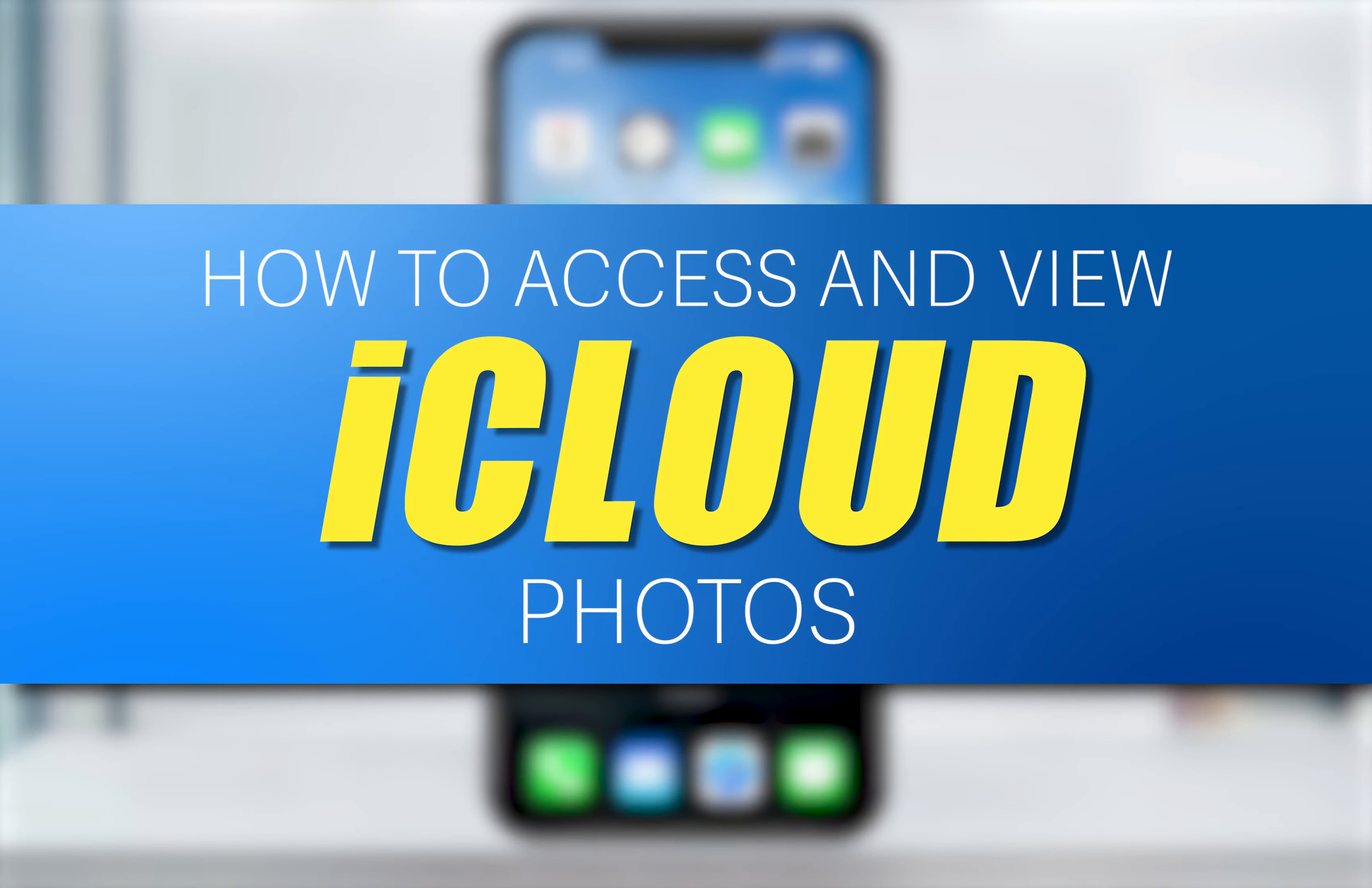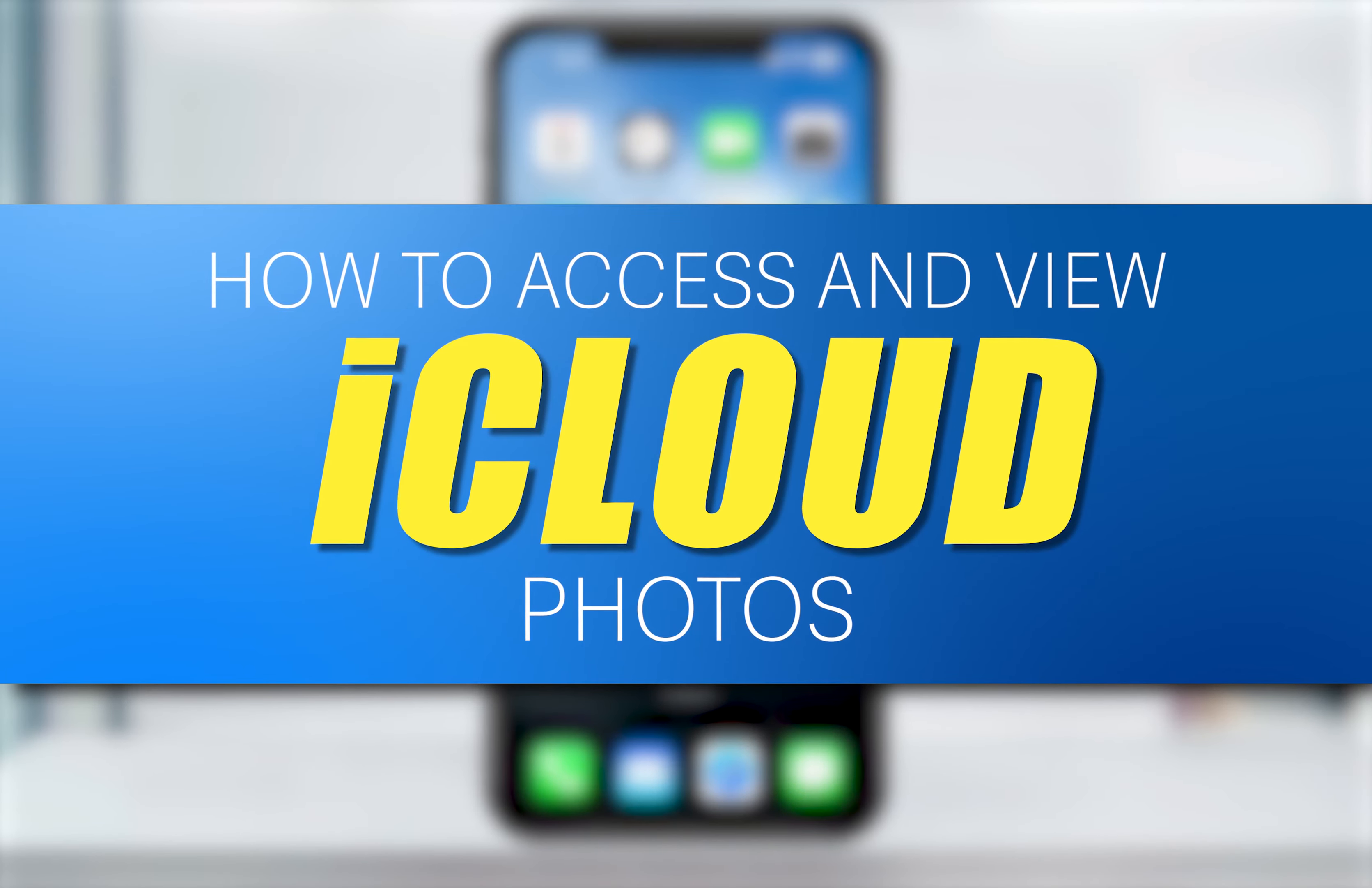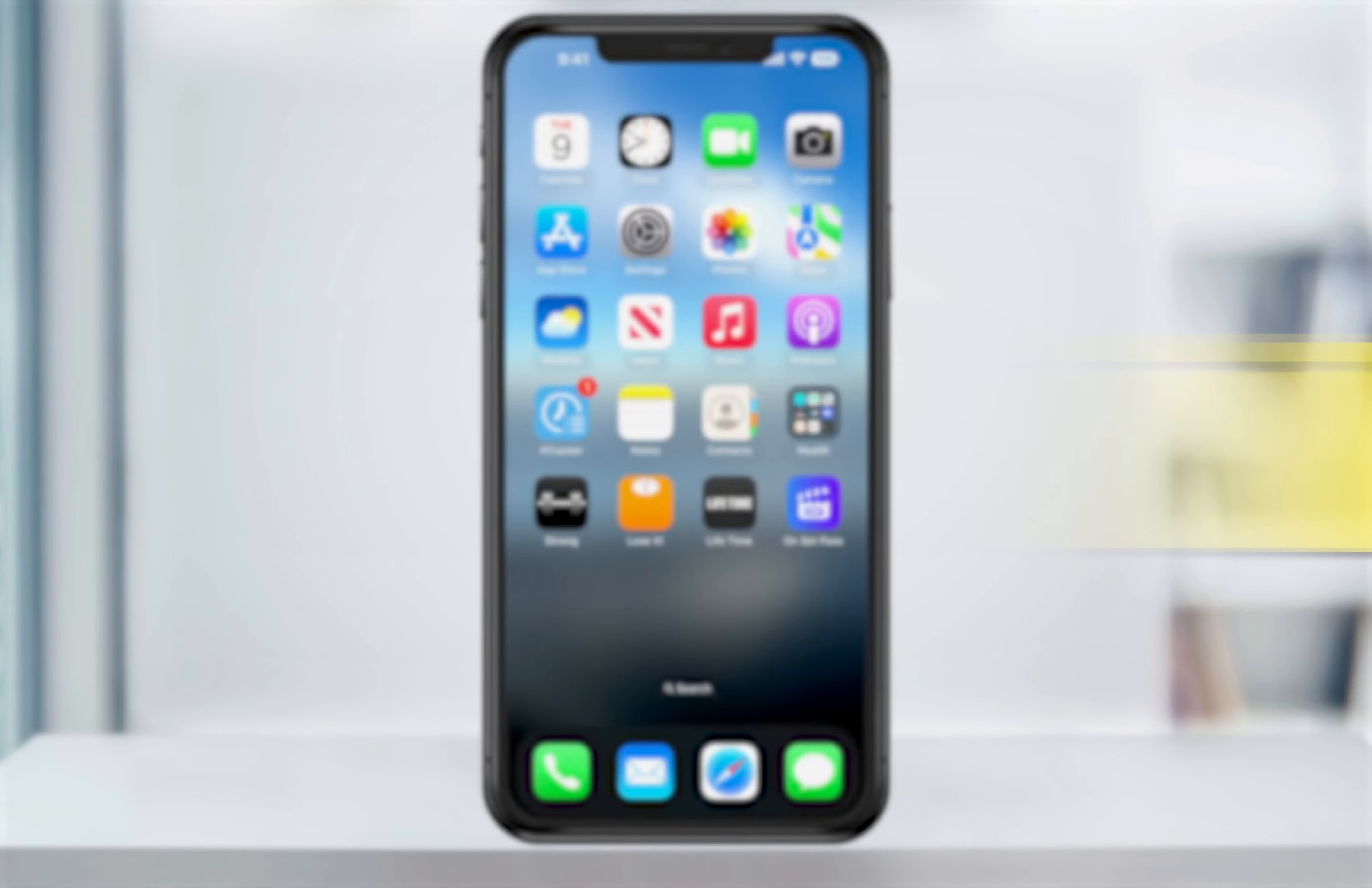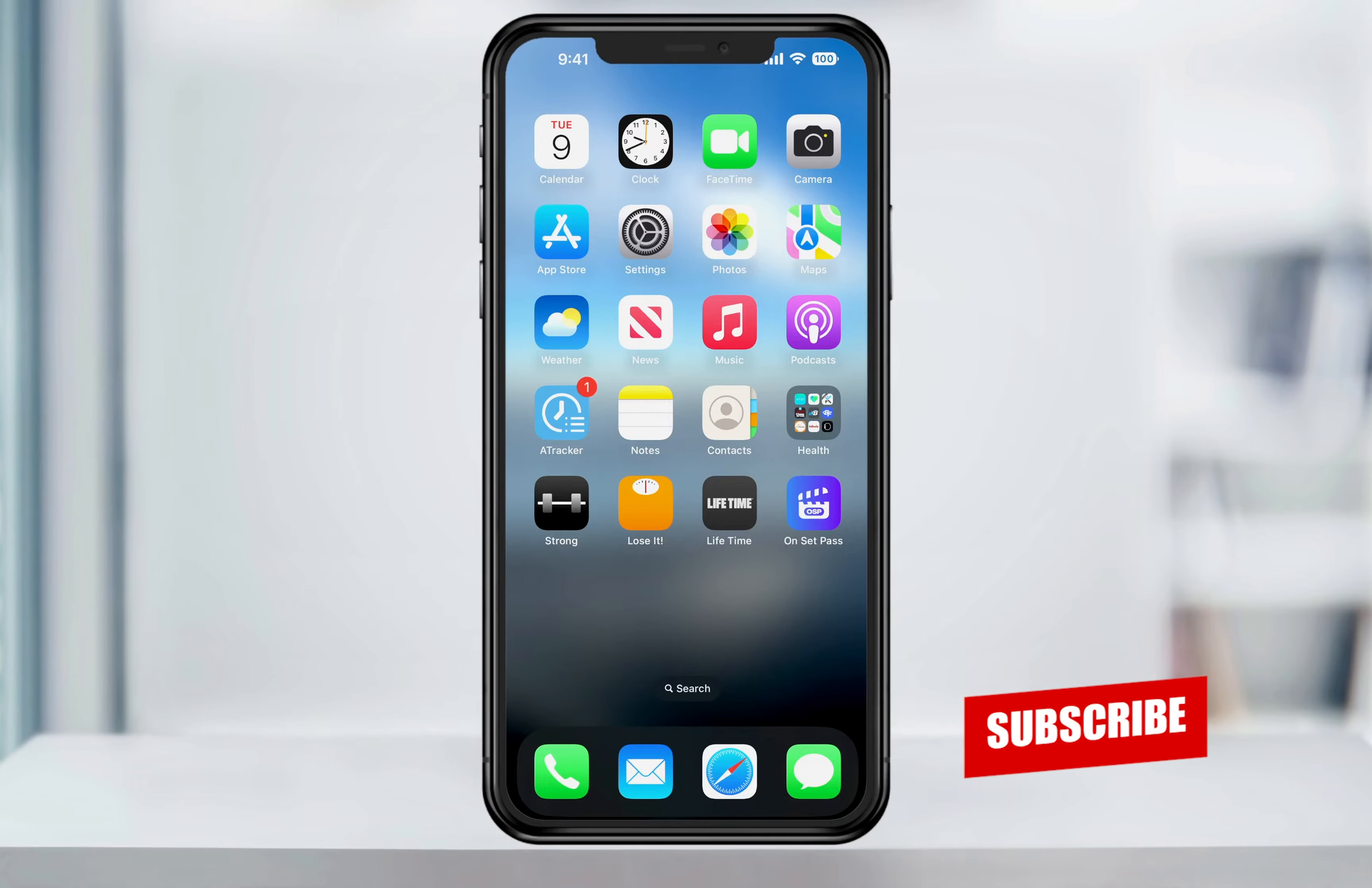If you have an iPhone and use the iCloud feature, chances are you store your photos in the cloud. This is helpful when you want to view your photos on a different device or when you're moving to a new phone.